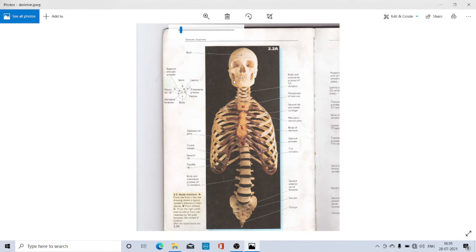This means the axial skeleton is comprised of all those bony structures which are present along the mid-axis of the body, and this includes the skull, the vertebral column, the chest bone, and ribs. The chest bone is biologically referred to by the name sternum.